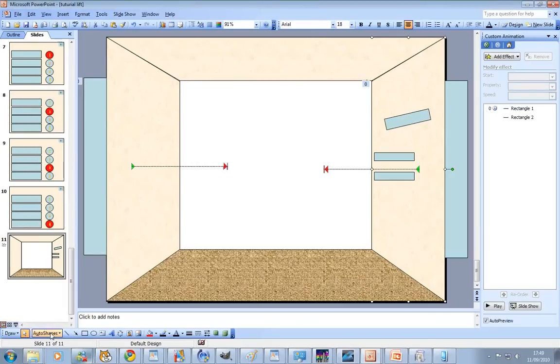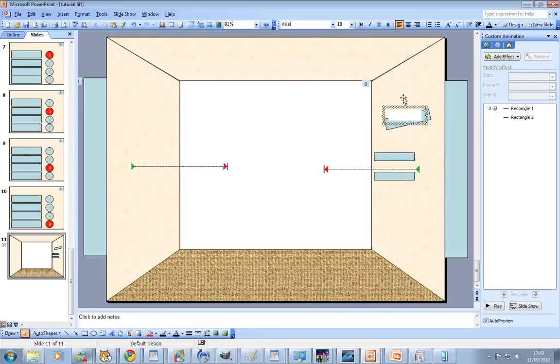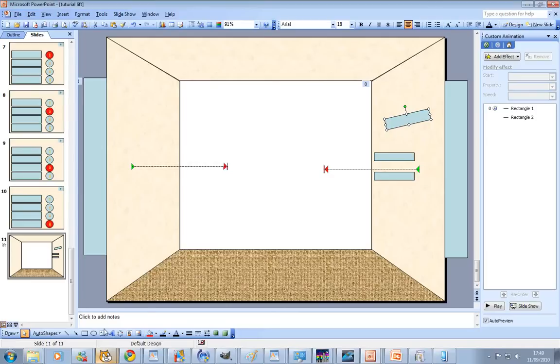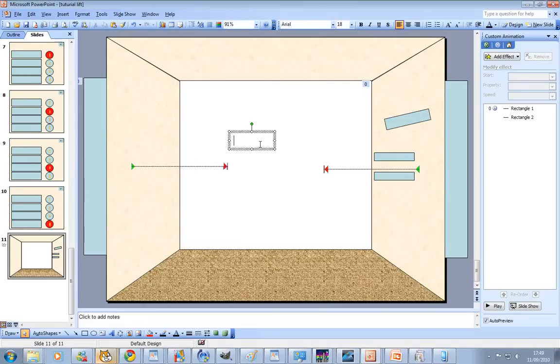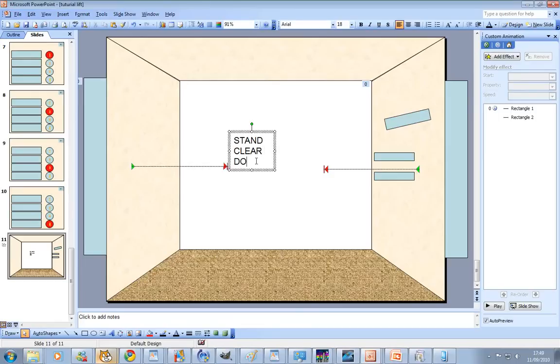That can say stand clear, doors closing or something like that. Just like the bank. It'll say stand clear, doors closing.